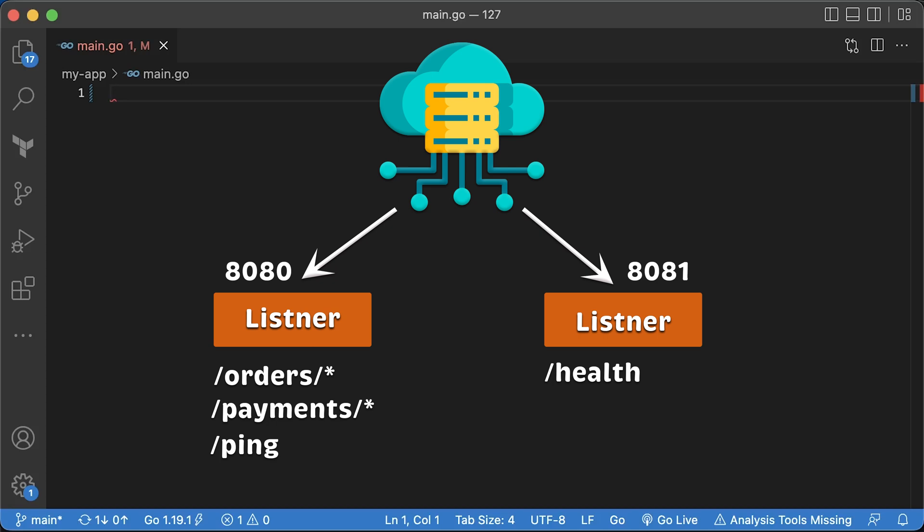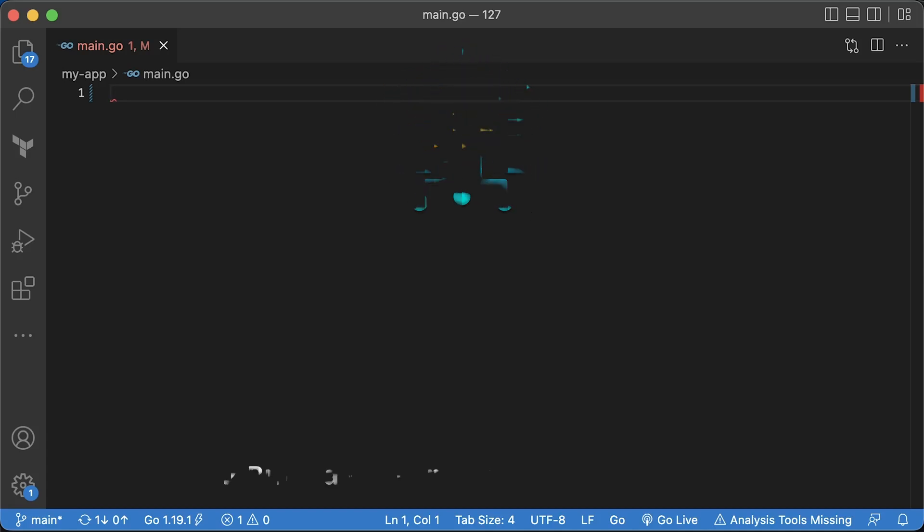Our app will listen on port 8080, will have a simple ping endpoint, and expose a health check on port 8081. The second reason I want to show you how to build a Packer image and run tests to verify that the app is installed correctly.